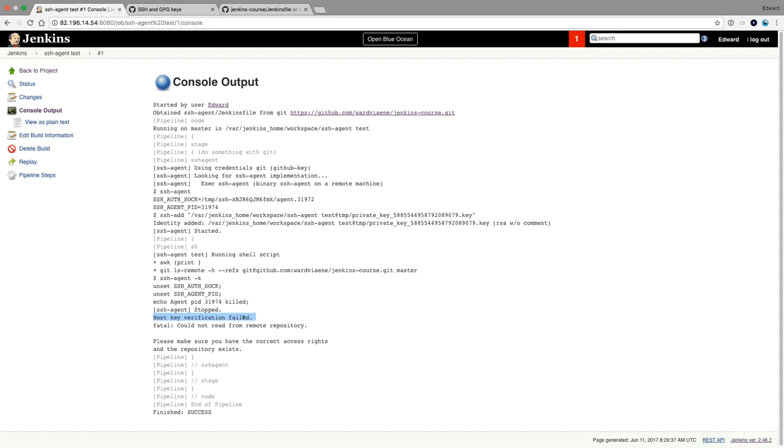So remember from the previous lecture, we need to import the host key before this can work. So it's the same story as last time. So let's go to the SSH terminal. Let's go to the terminal first to execute this command to verify the host and then execute this again.